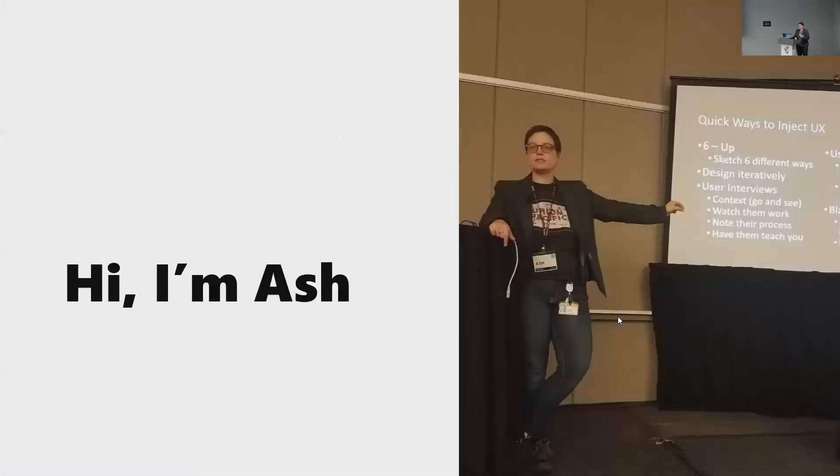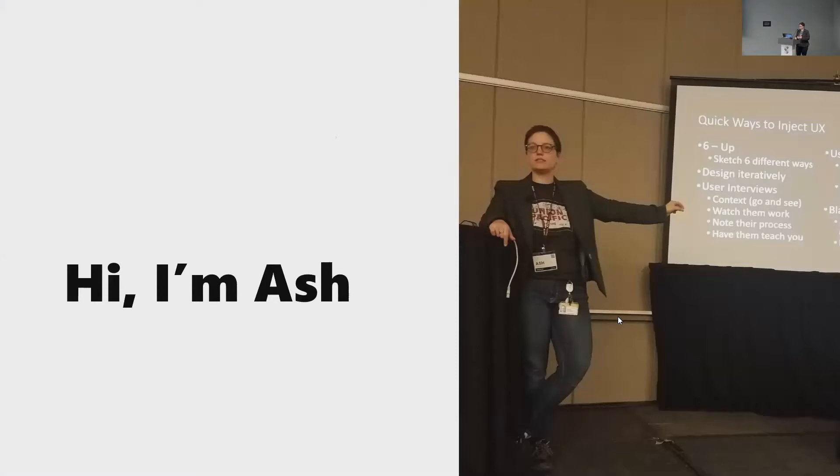My name is Ash. As I said, I'm a user experience designer and researcher, just an overall consultant. And I've been in this area for over a decade now.